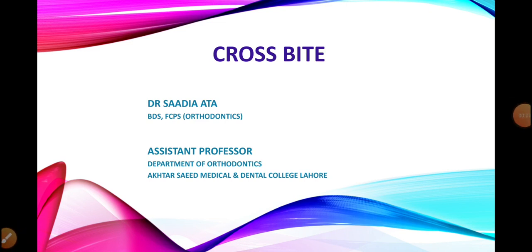Bismillahirrahmanirrahim and good day everyone. I, Dr. Sadhiyata, welcome you all on board. Today we are going to discuss the topic of crossbite and its management.